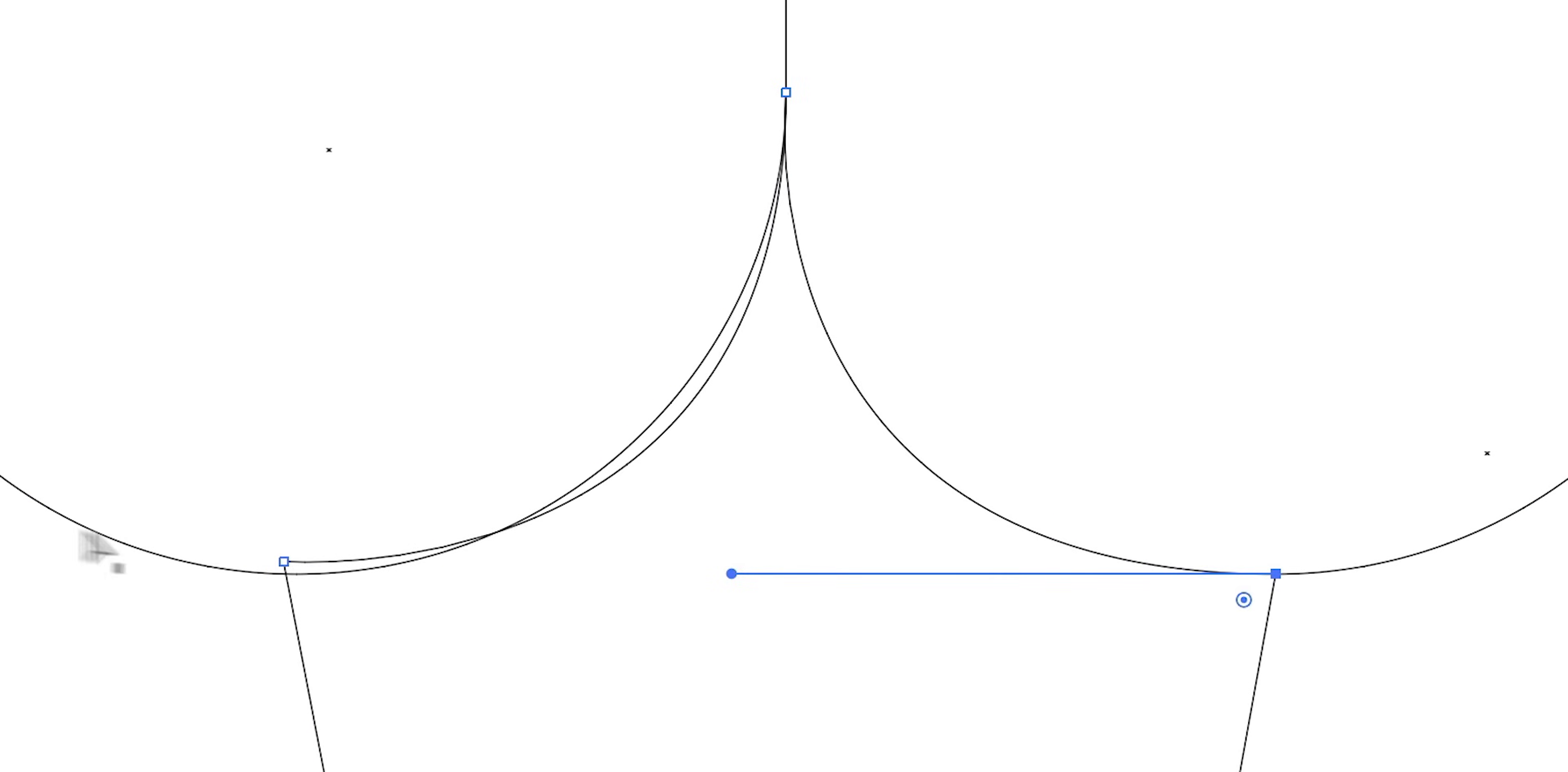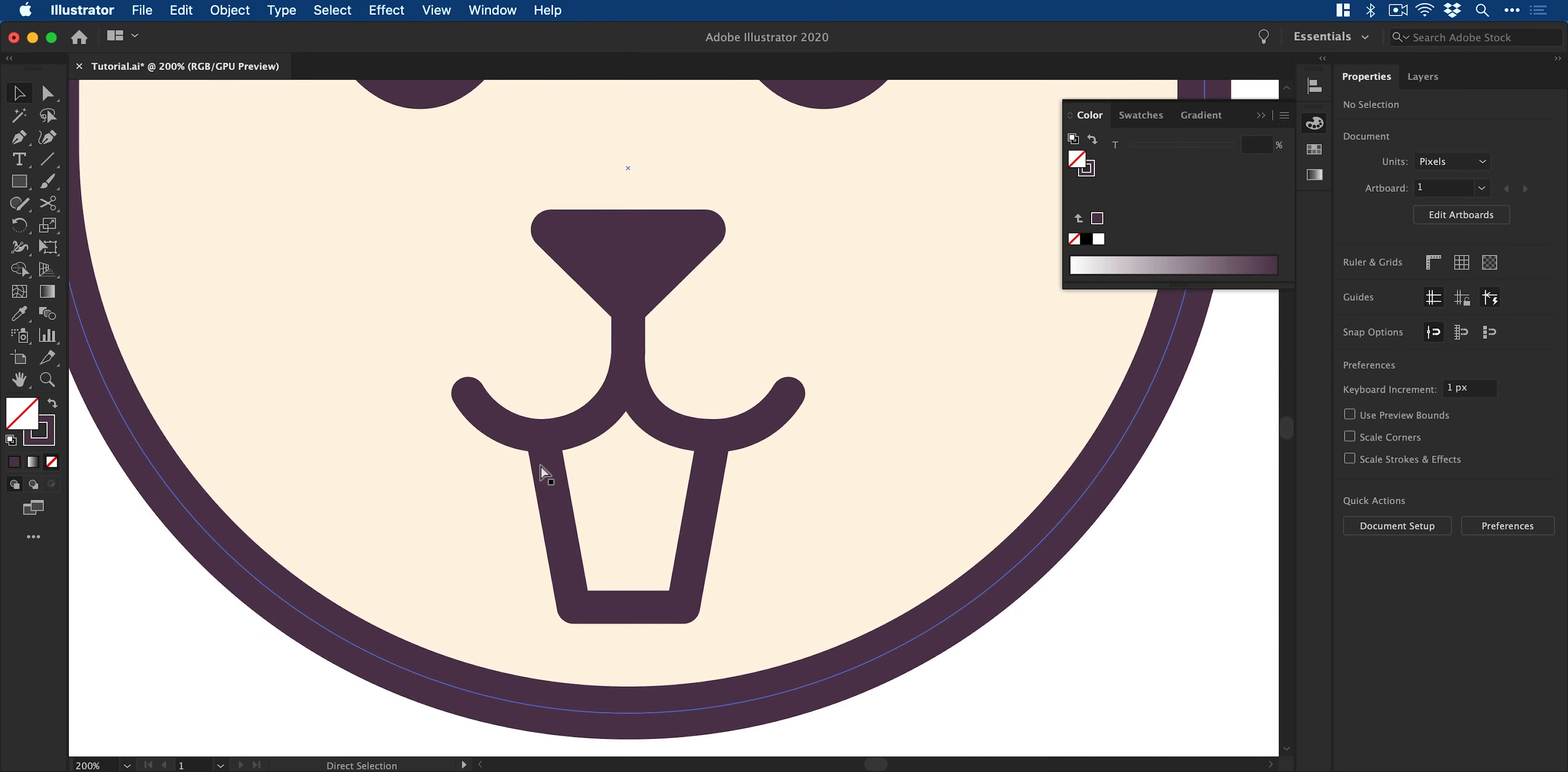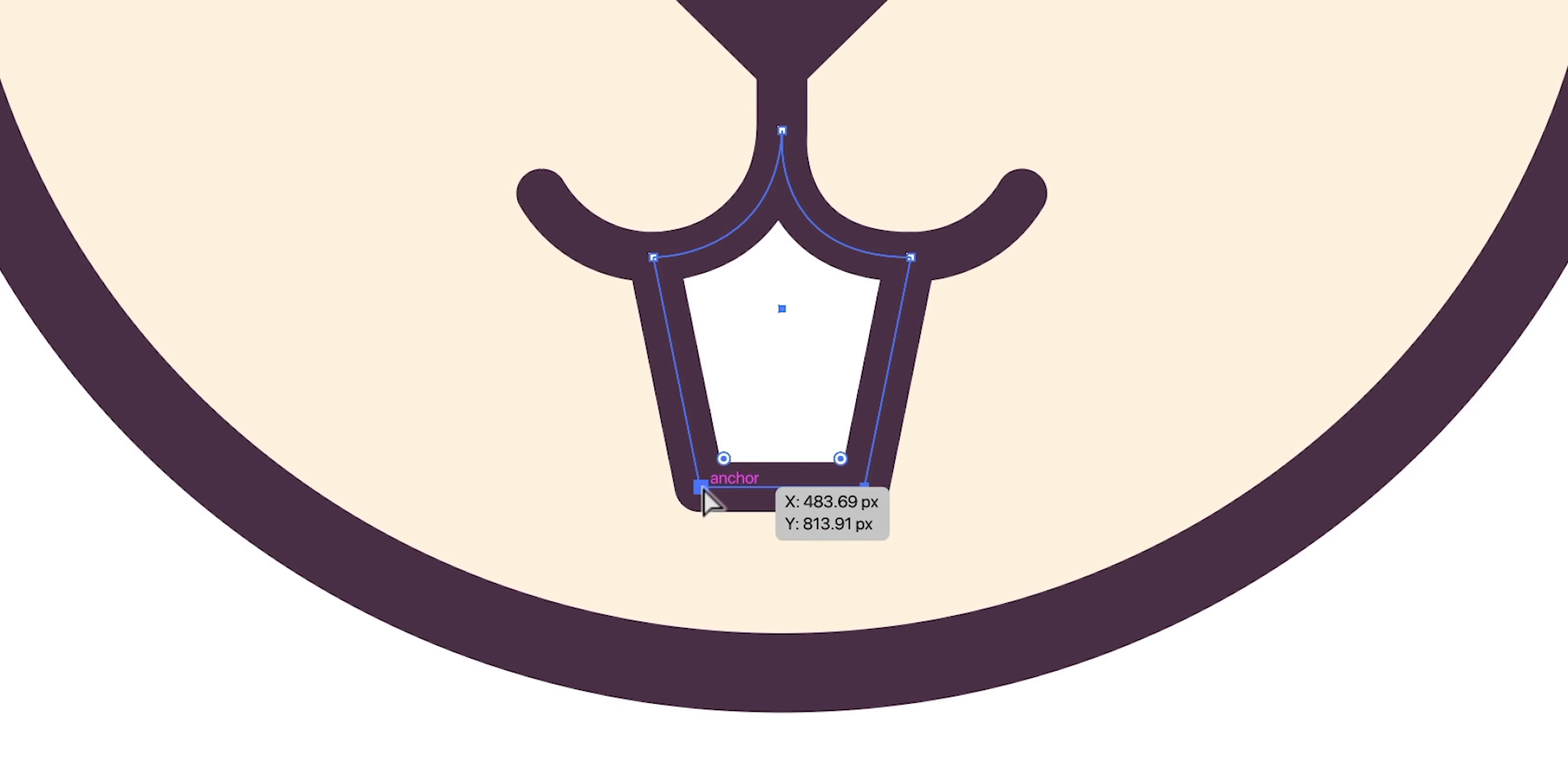And you can see I'm using the direct selection tool to adjust the anchor points and the handles to adjust the curvature of the lines. So now that's finally successfully done we can apply the white fill and then I can just fine-tune this a bit further with the direct selection tool.